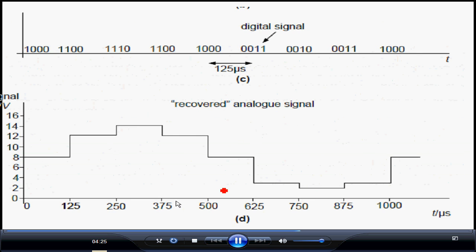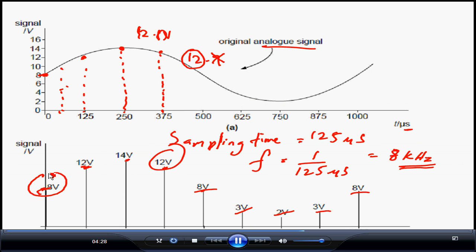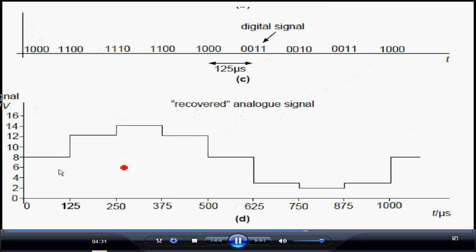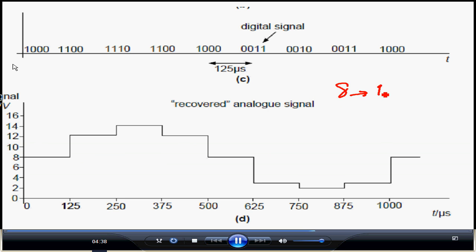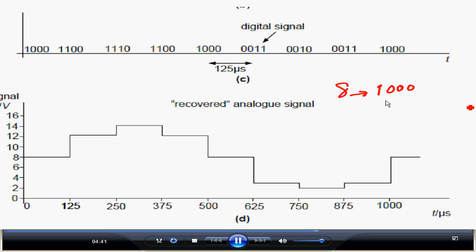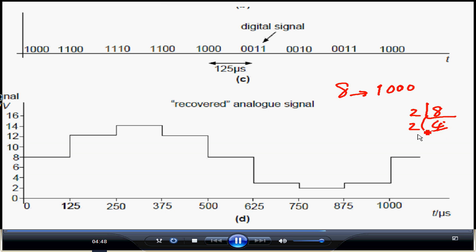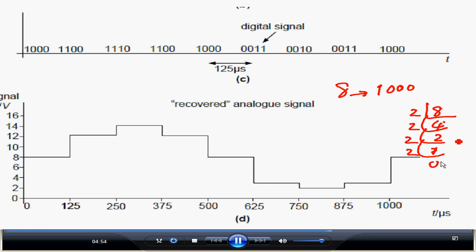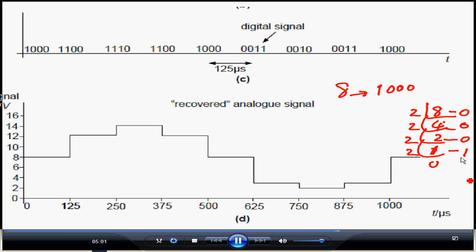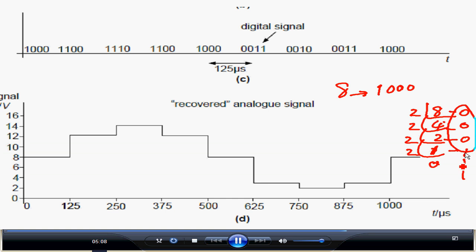Taking the first three voltage values - 8 volts, 12 volts, and 14 volts - we convert each into a binary number. For 8 volts: you continuously divide by 2. Dividing 8 by 2 gives 4, divide by 2 gives 2, divide by 2 gives 1, divide by 2 gives 0. Writing the remainders from most significant bit gives 1000, and that is 8 in binary.